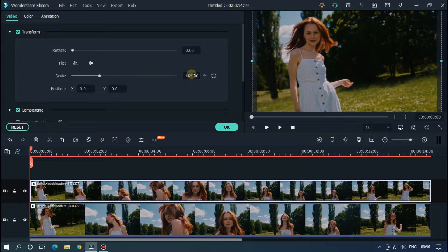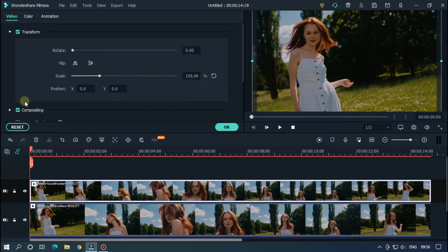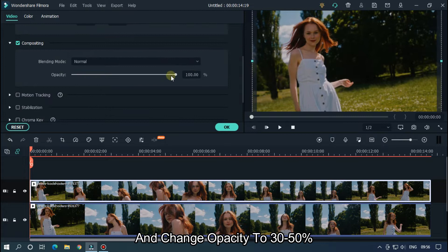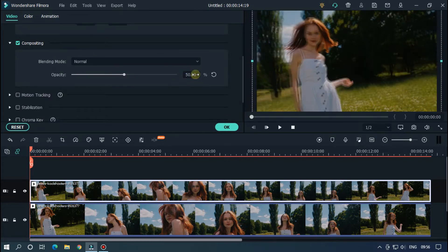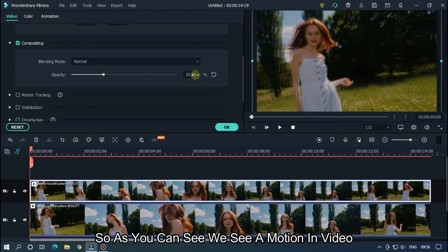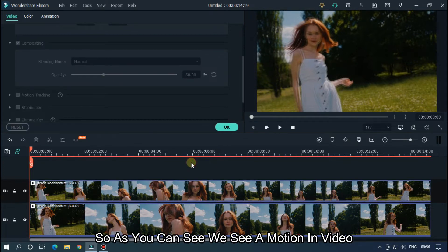Then go to Compositing and change opacity to 30 to 50%. So as you can see, we see motion in the video.